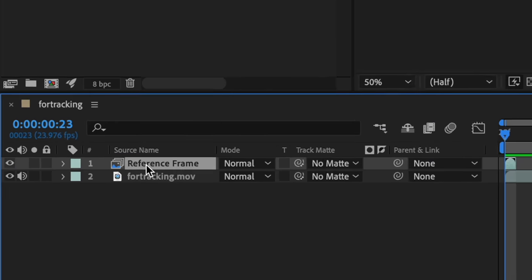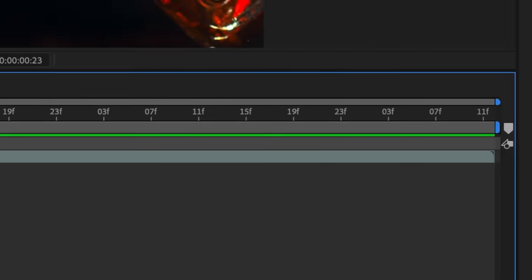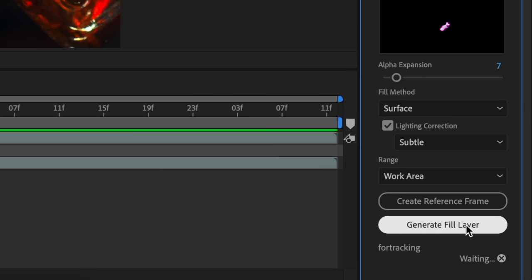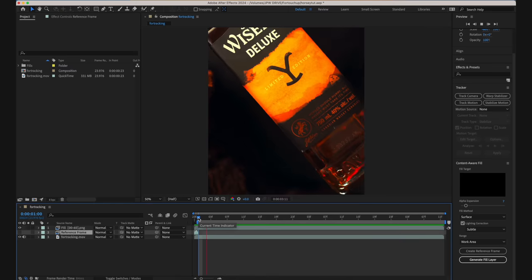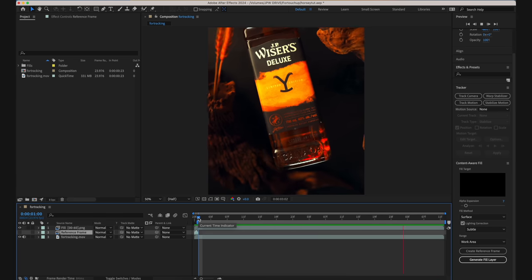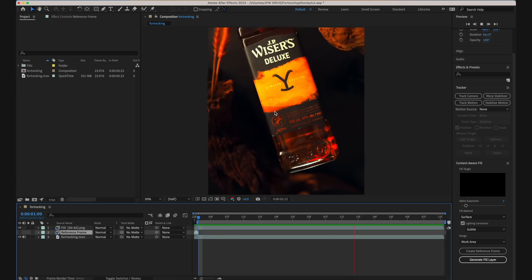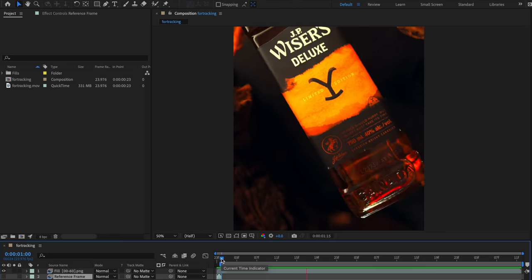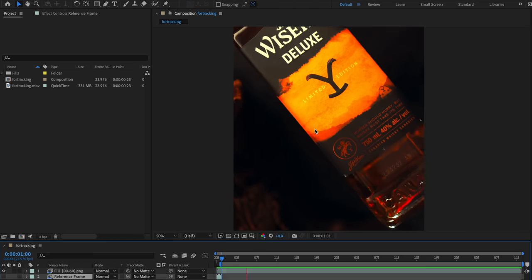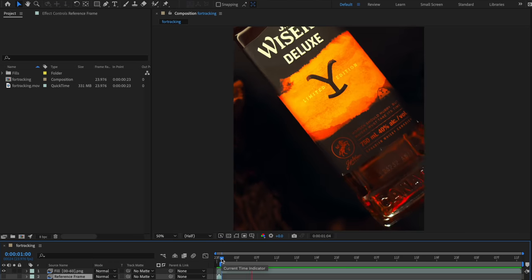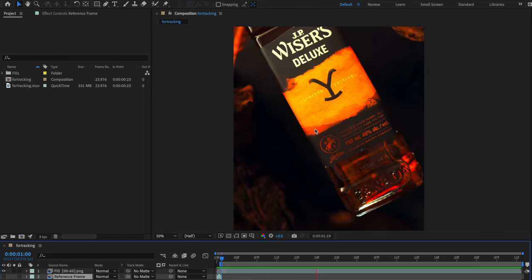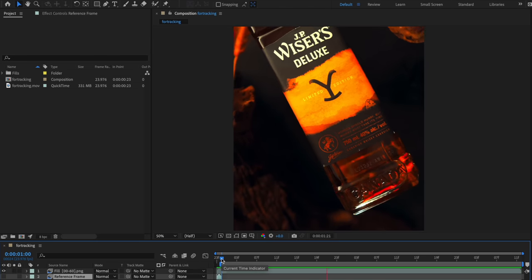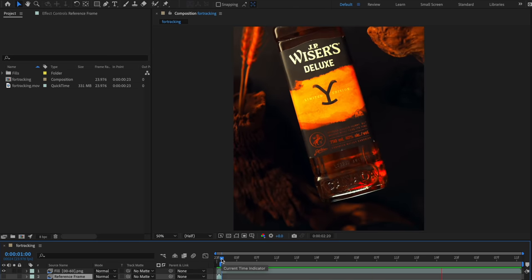Here you can see that our reference frame has automatically been added to our composition, so now all we have to do is generate our fill layer with the content-aware fill window. As you can clearly see, After Effects does a great job at filling in that mask — the horses are completely gone. It might not be 100% perfect, but it's pretty darn close. And remember, we'll be putting new horses over top, so we don't need absolute perfection anyway.